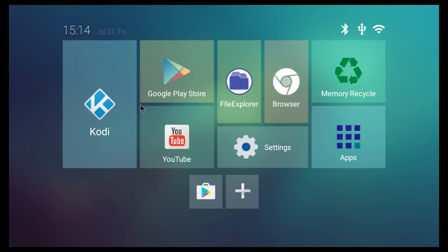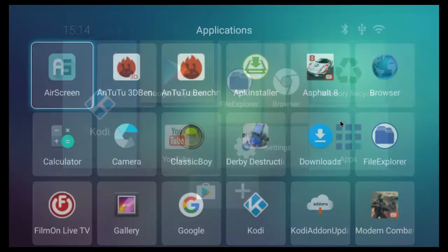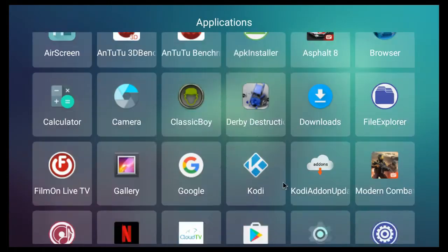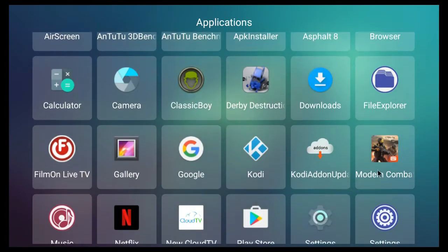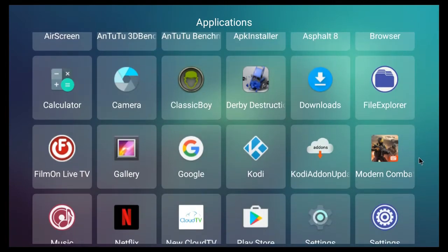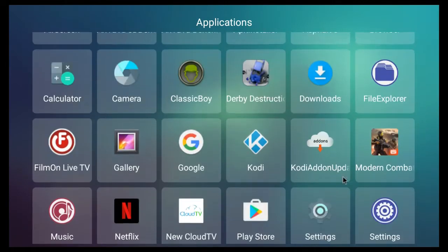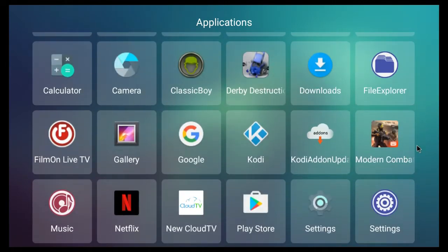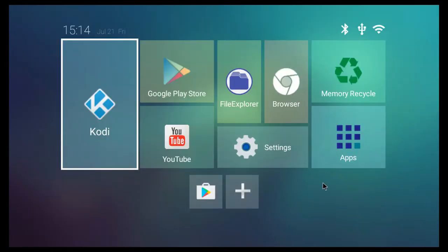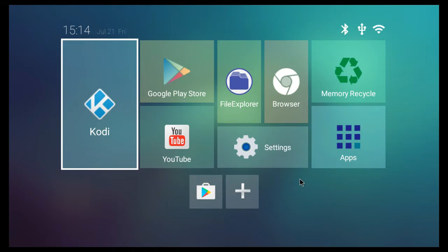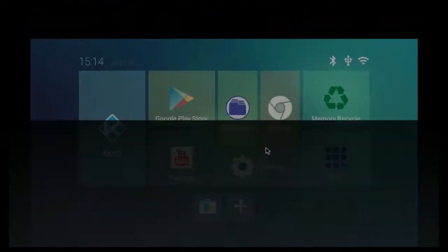As you can see we've got Kodi on the left, we've got our apps section we can go in there and have a look. As you've probably noticed it's a little bit sluggish when you're going through the menu. That's probably just the launcher, it's probably not the actual operating system but there's no real way to tell.